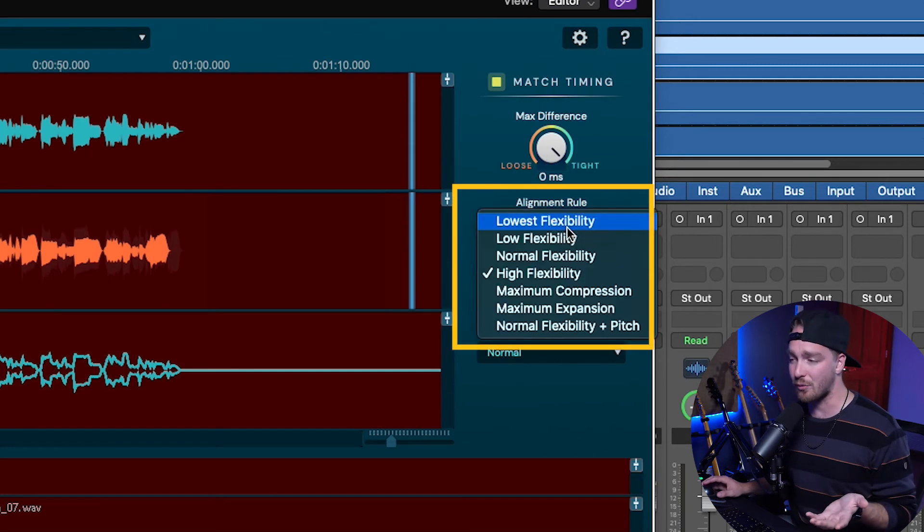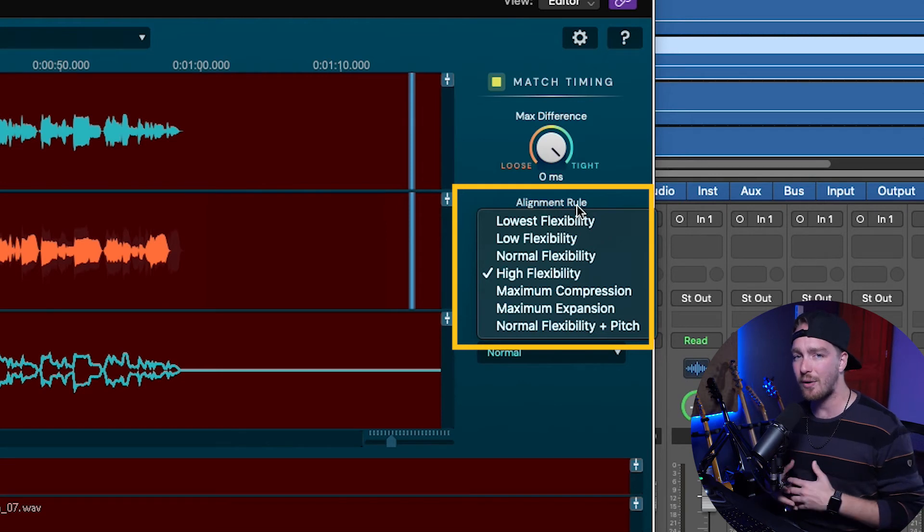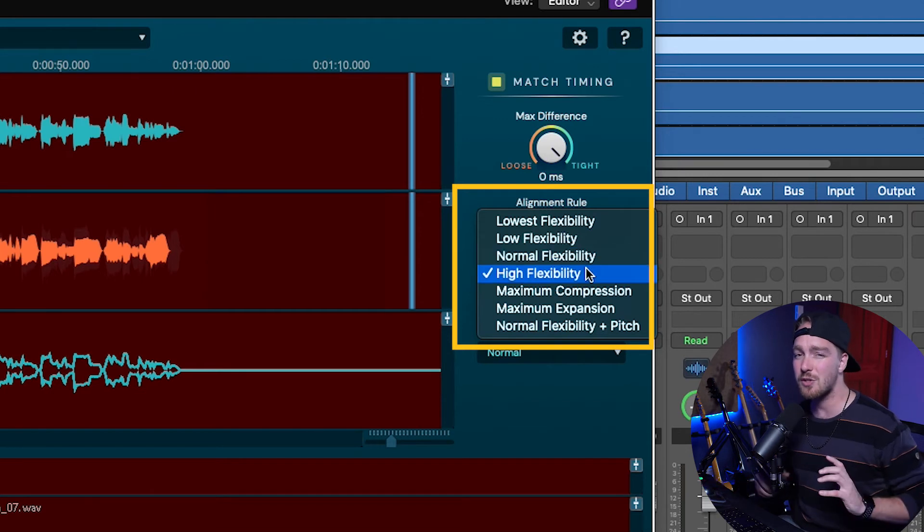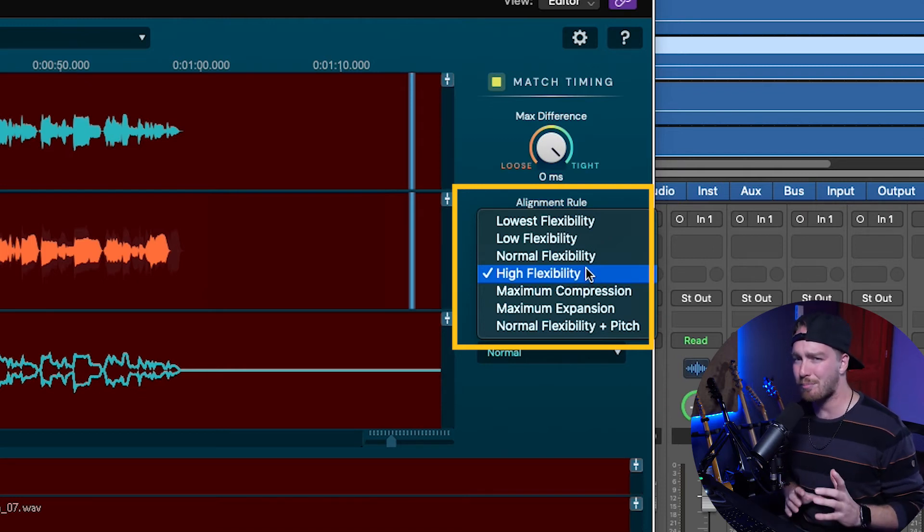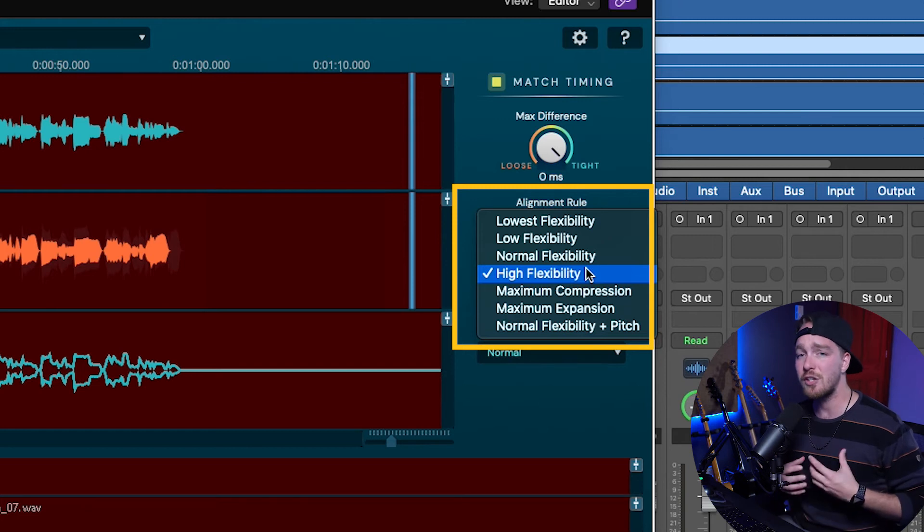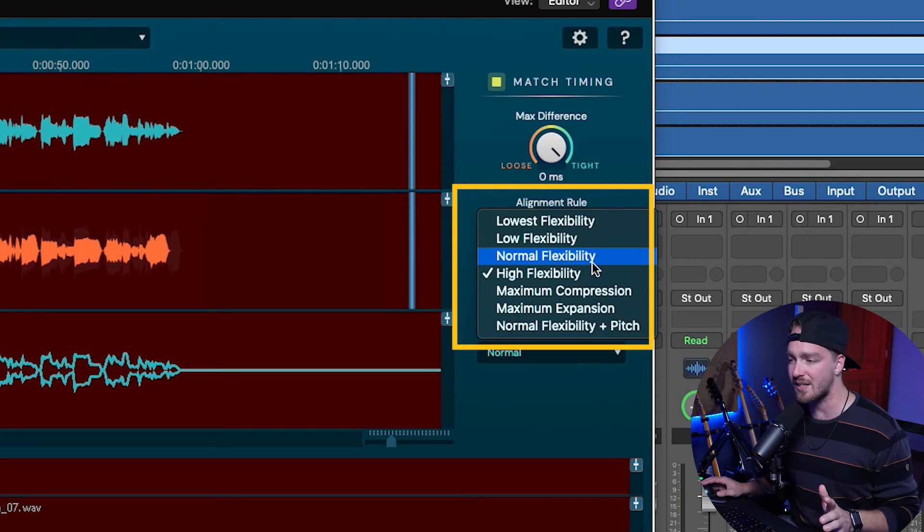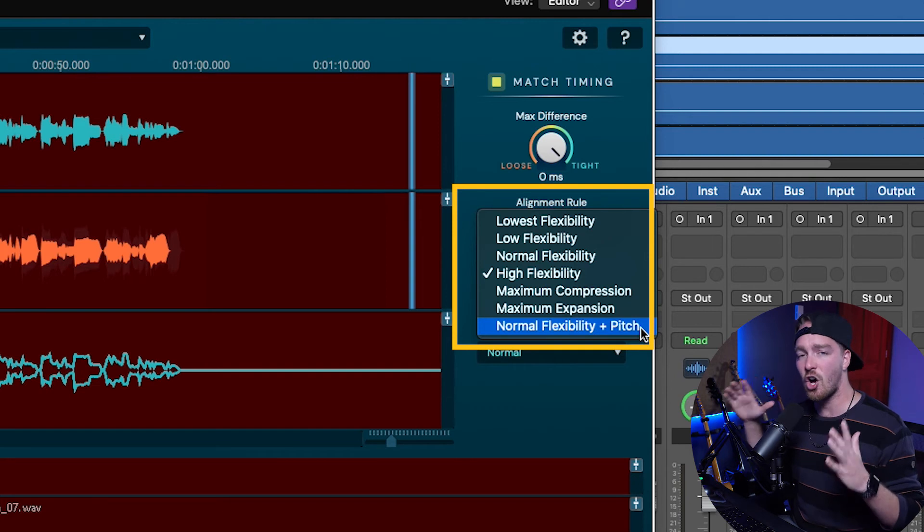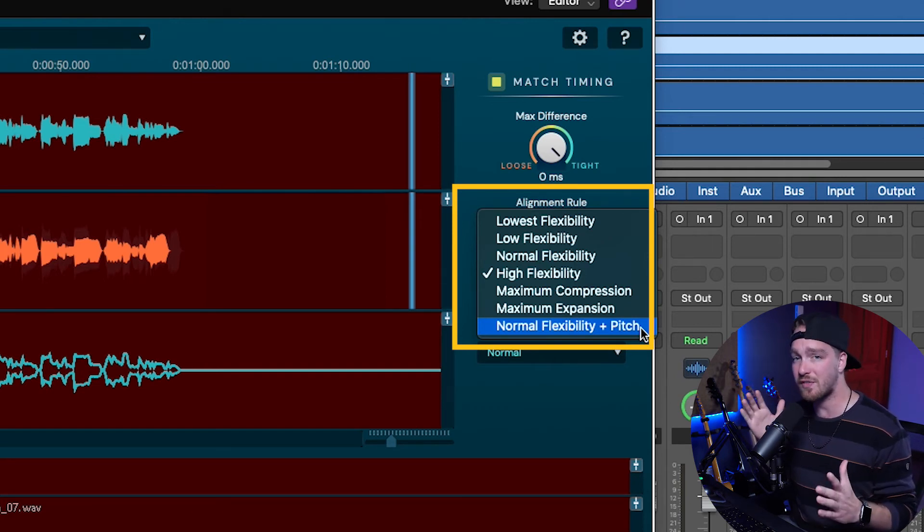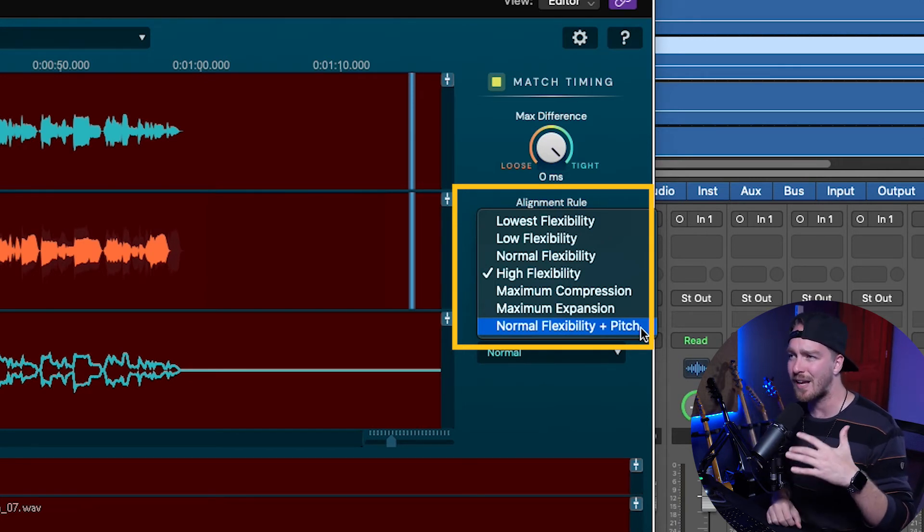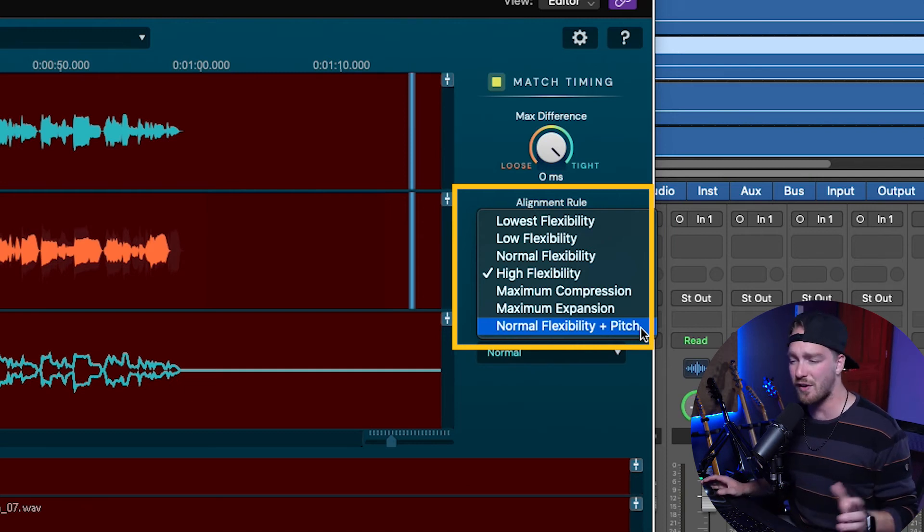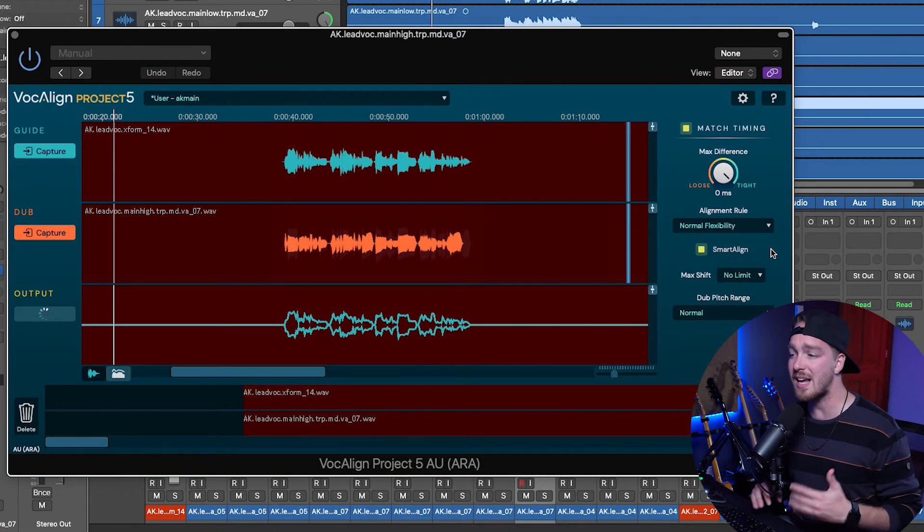The next setting is the Alignment Rule, and this is just kind of a different algorithm as to how much it's going to allow it to alter. So normal flexibility is probably fine for most things. High flexibility is where it starts to maybe allow it to give, there might be some artifacts. It might push it a little bit too far, but it's going to make it as tight as possible. Normal flexibility is probably where you're going to want to set most things. They also have normal flexibility plus pitch, which basically tries to take long notes that have pitch fluctuation in them and line the pitch fluctuation up itself. It detects the pitch itself. I haven't found a lot of success with this, but it's there to try out if you need to. If you have a lot of long legato notes, this might be an option to try and see if that helps.